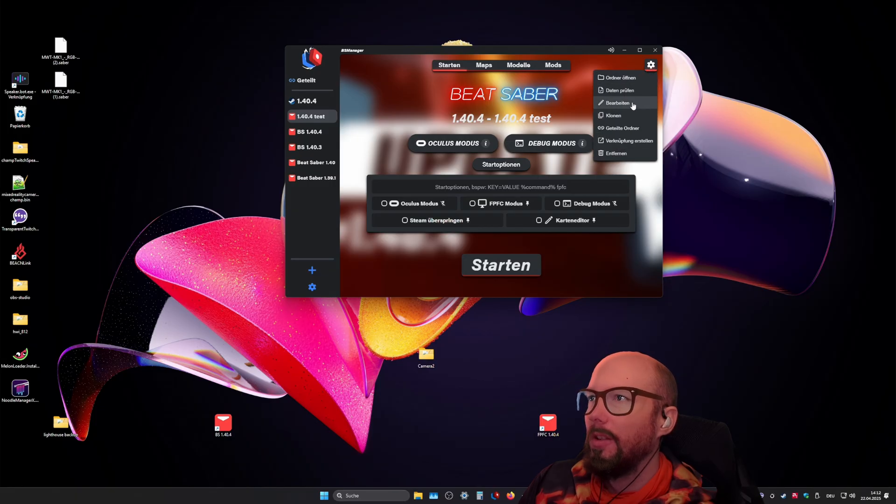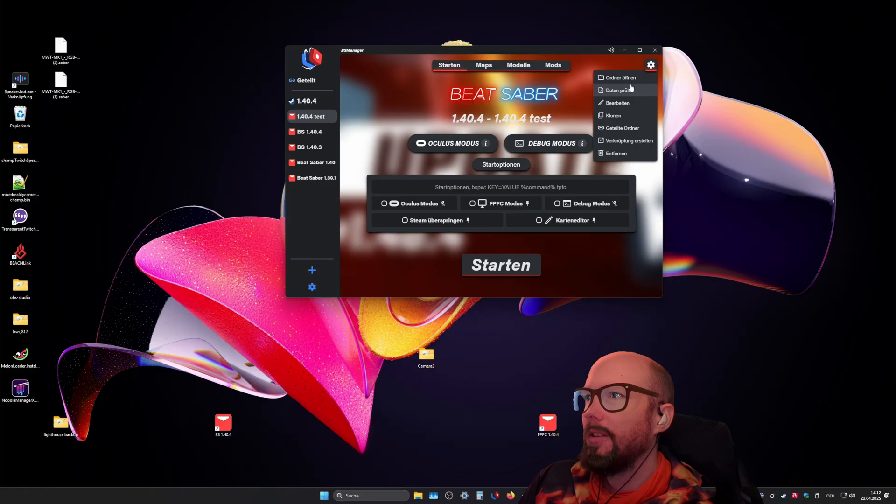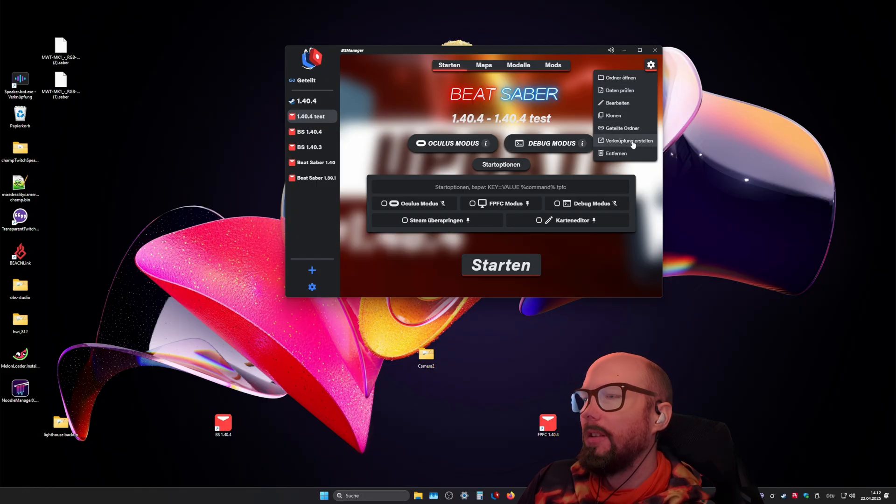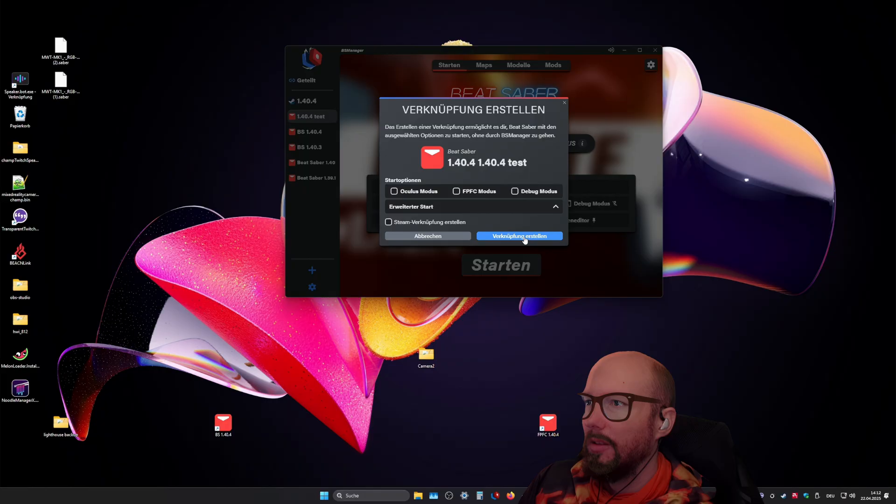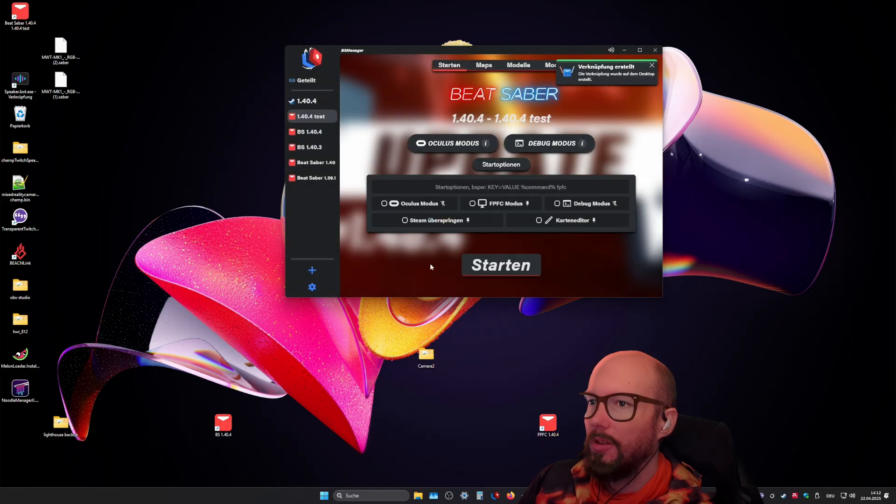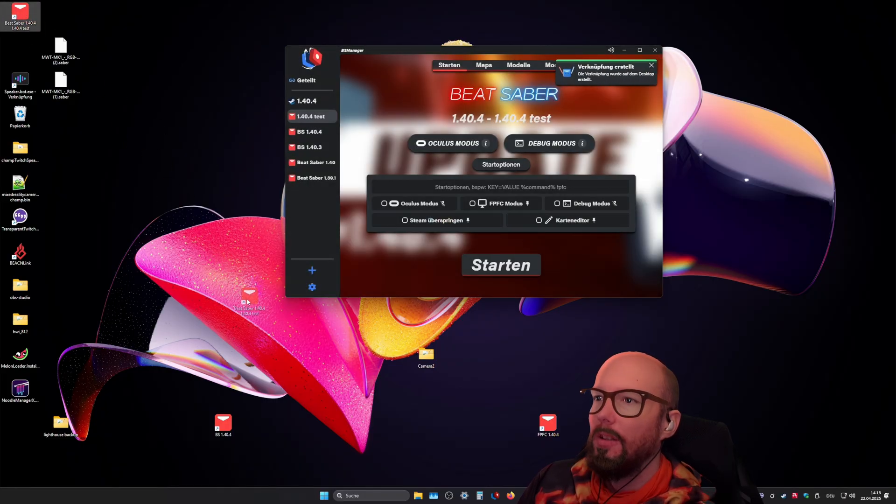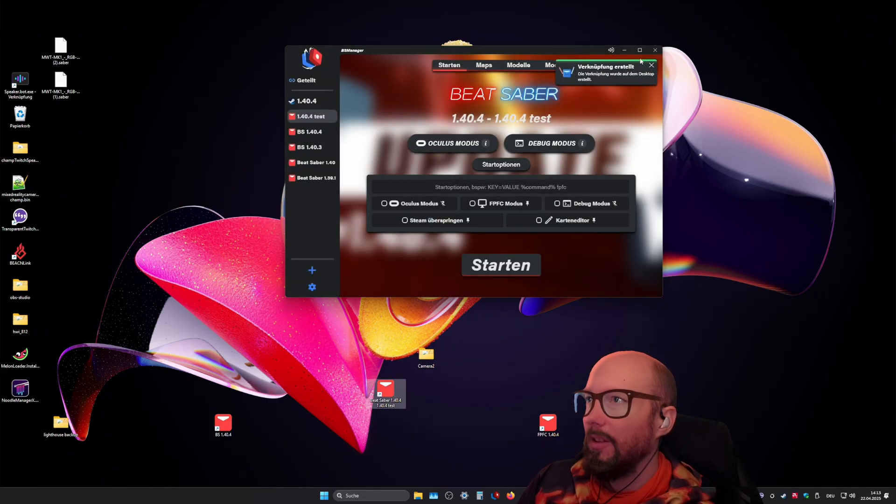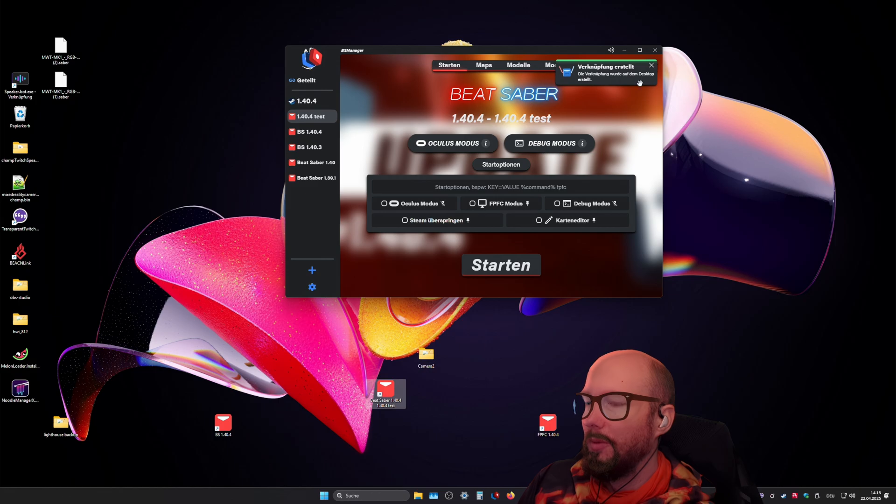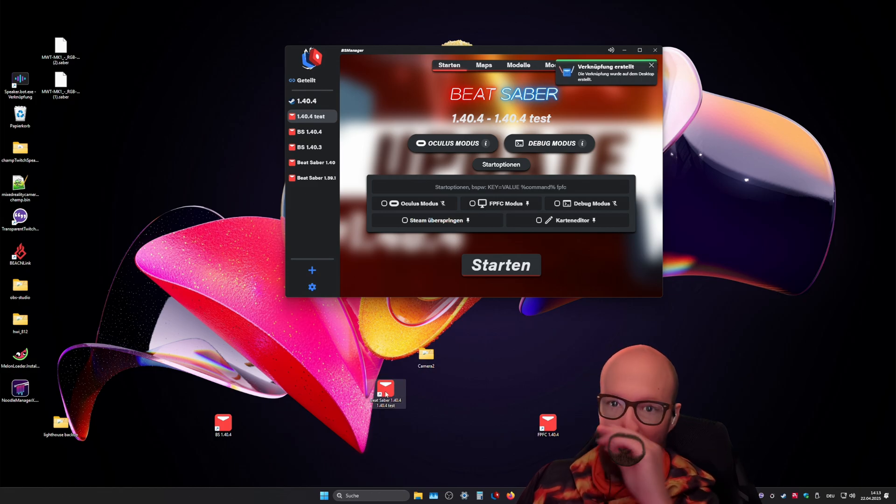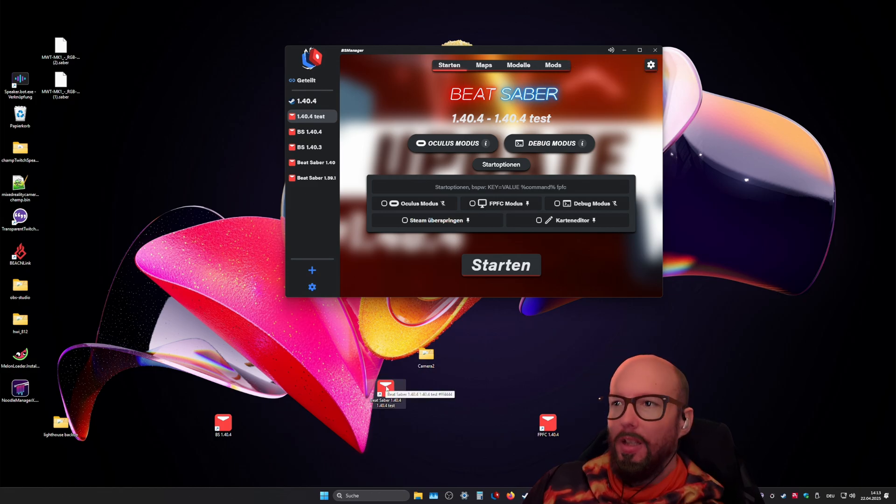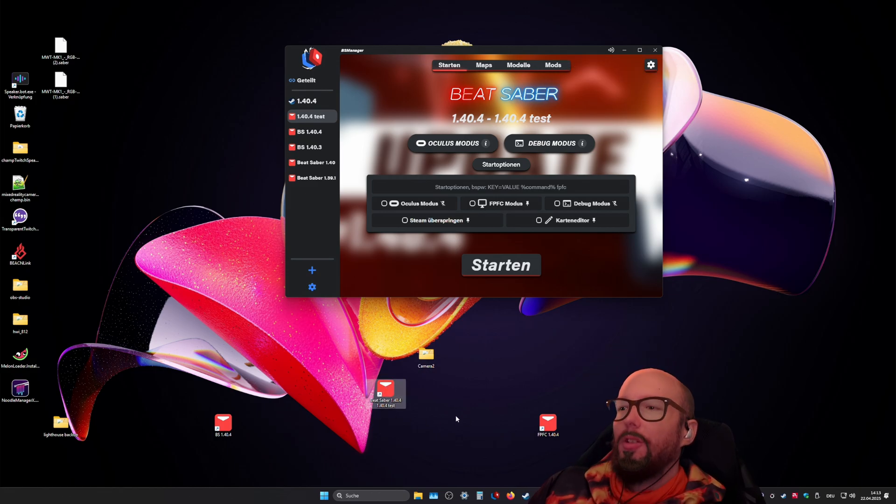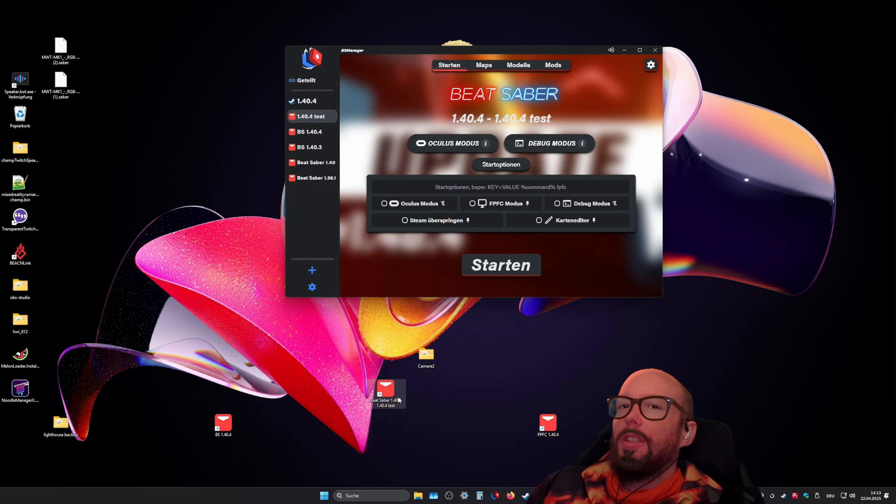Then you click on the gear icon, click create shortcut, create shortcut. And now you have a shortcut to this BS version on your screen.